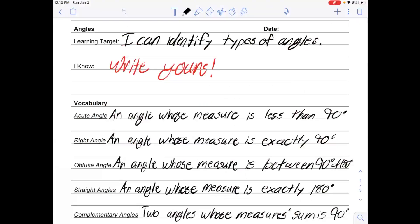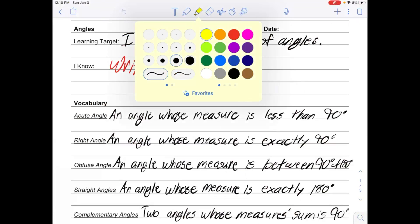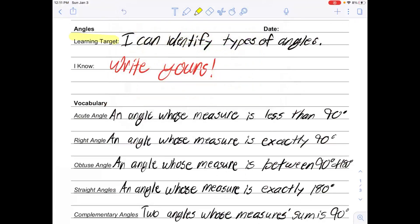For today's video we are talking about identifying types of angles to start our new unit. Our learning target today is: I can identify types of angles. Please write down your 'I Know' — what you know about types of angles. Maybe you know what an angle is, maybe you know some names of different types of angles, and you could write those down.